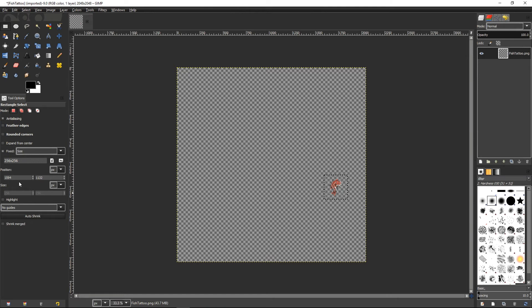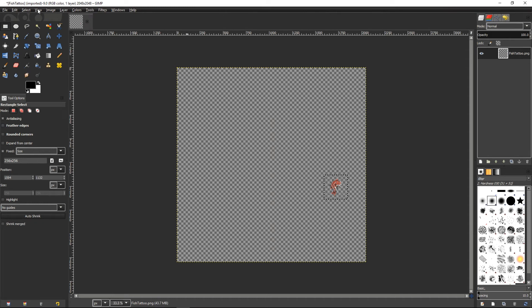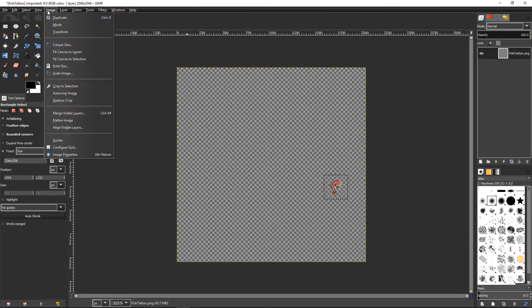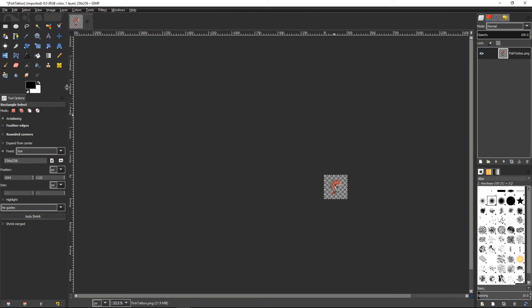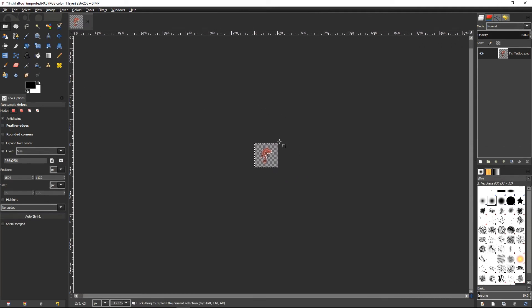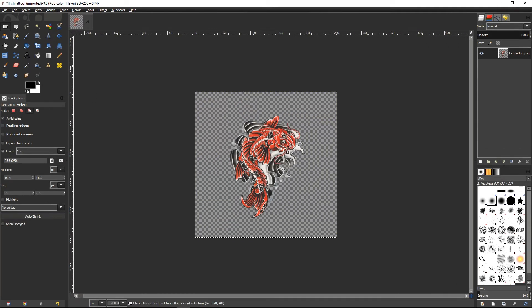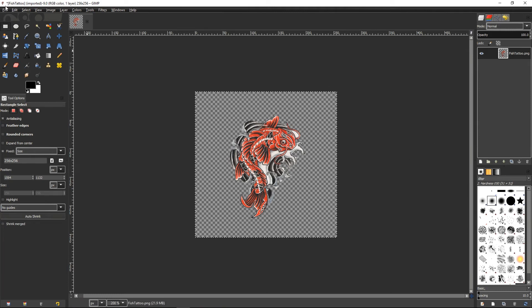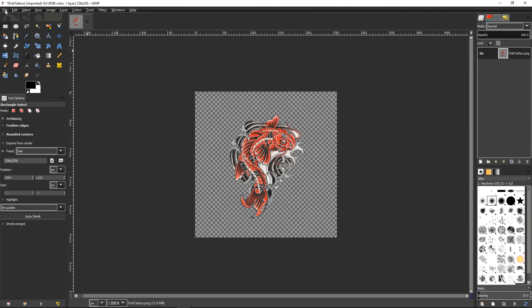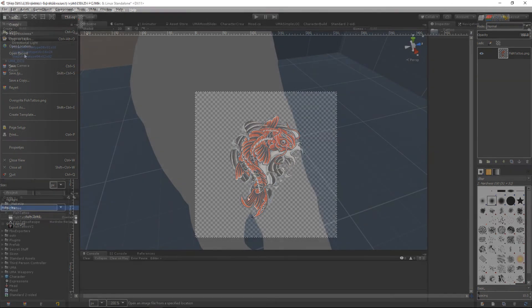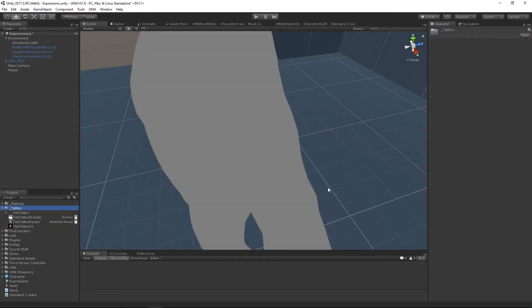We're going to use these in the next part of this tutorial. First thing I want to do, I'm going to use the image and crop to selection. So that's reduced my image down to a 256 by 256 image. I'm then going to save that out back into Unity.